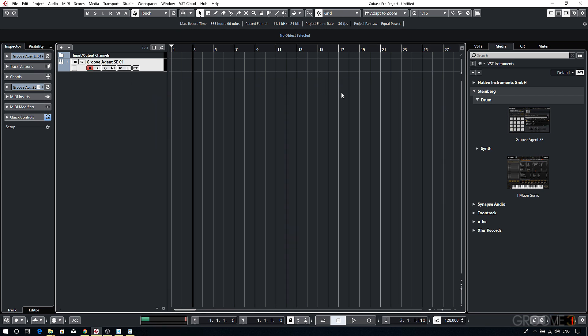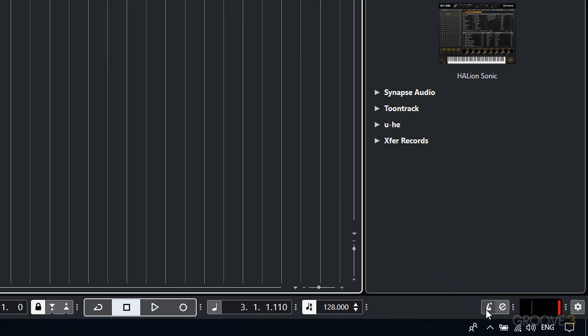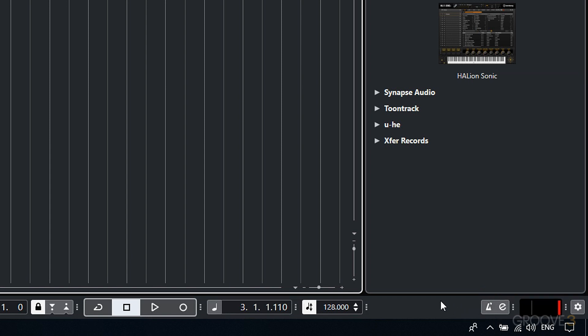Next up I'll want to set my tempo. Now to hear the tempo that the song is currently set to, I'll begin by turning on the metronome. I can either press the button down the bottom here or use the shortcut C.